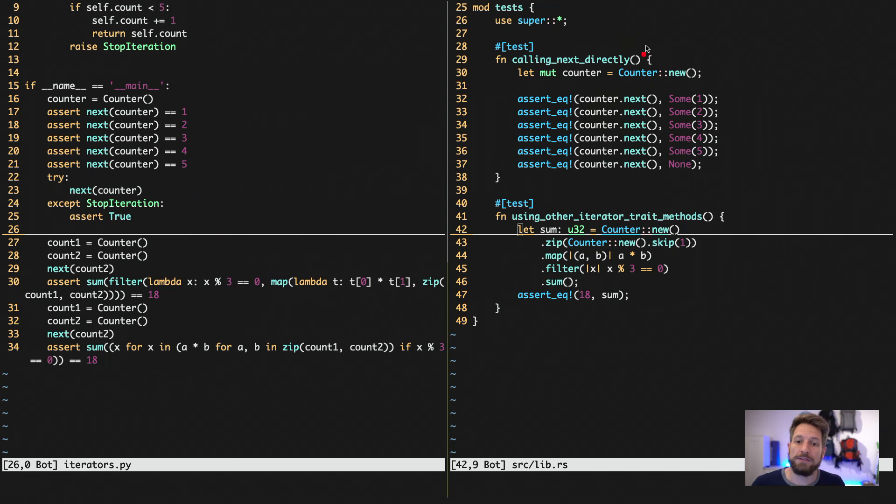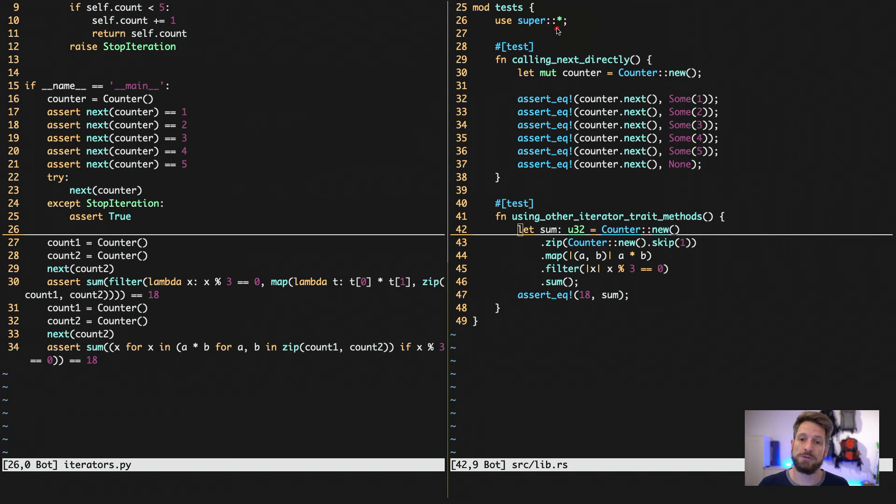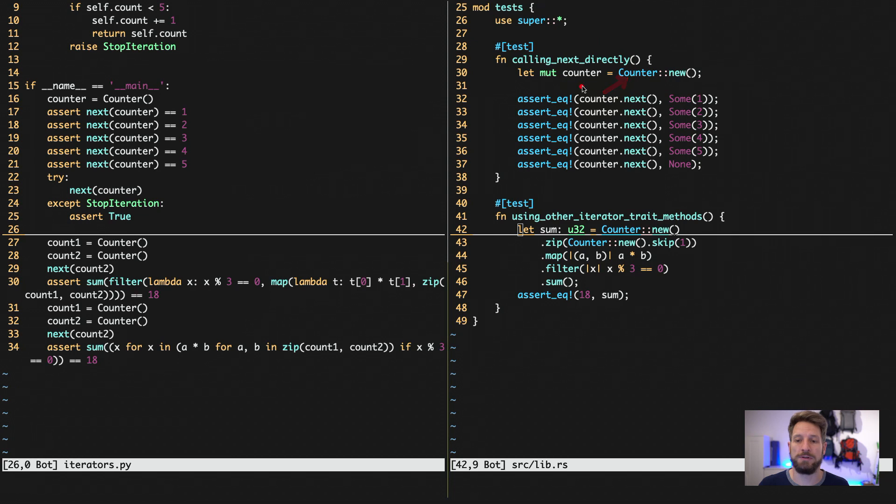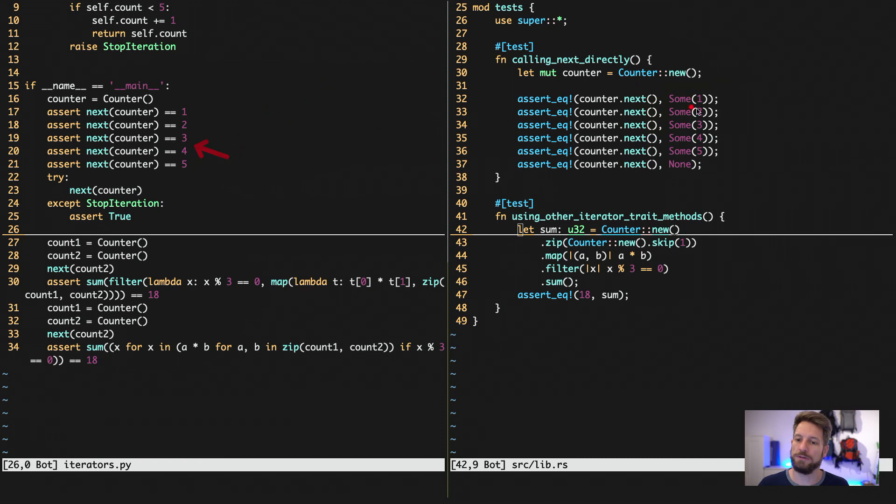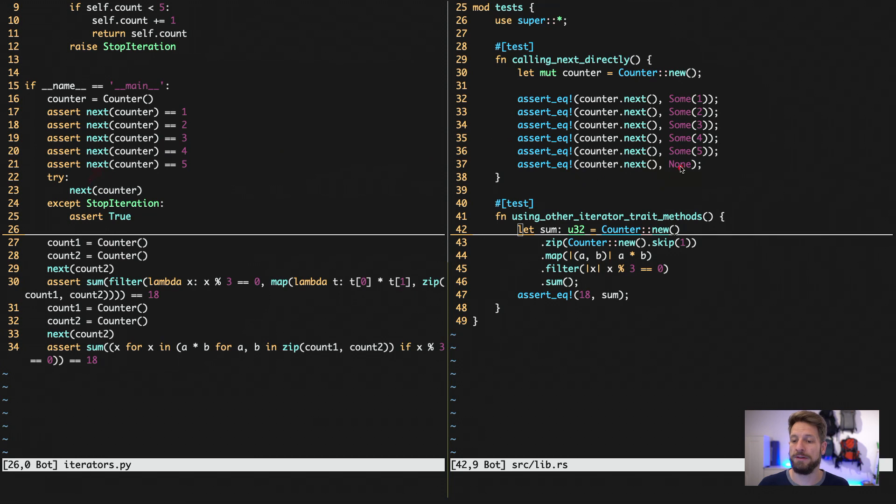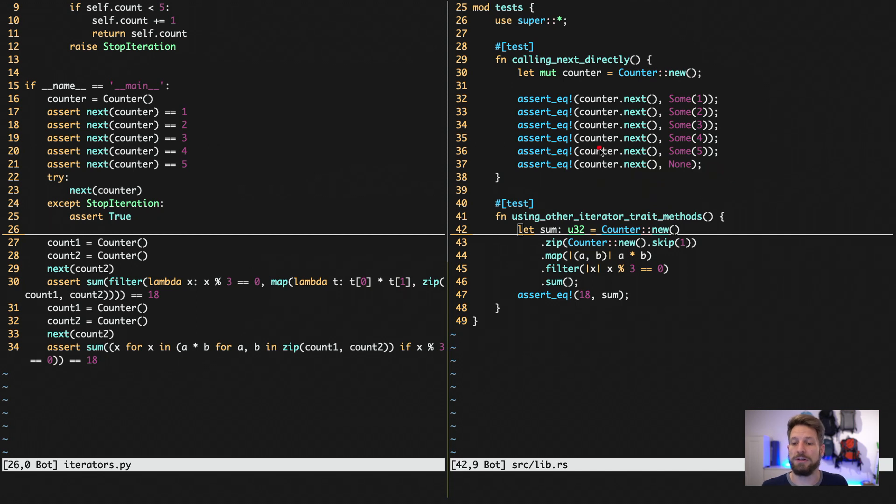And on the right, in Rust, the module test has to import the stuff that we've defined up there in the library. That's why we have this use super so that we can actually access our counter struct and its implementation. This test is calling the same thing as we do on the left side. We are doing lots of next calls. This time, this is a method of our instance and not a global function like it is in Python. And the last one, we expect it to return none. And this is then also the indicator that our iterator is done returning items.